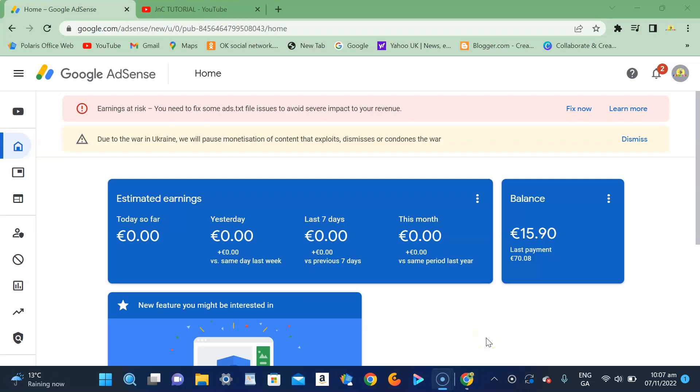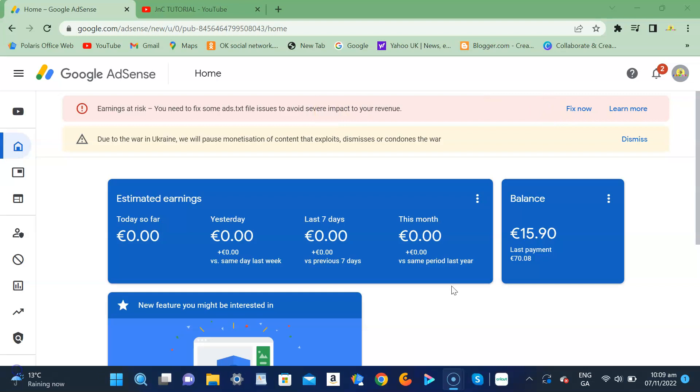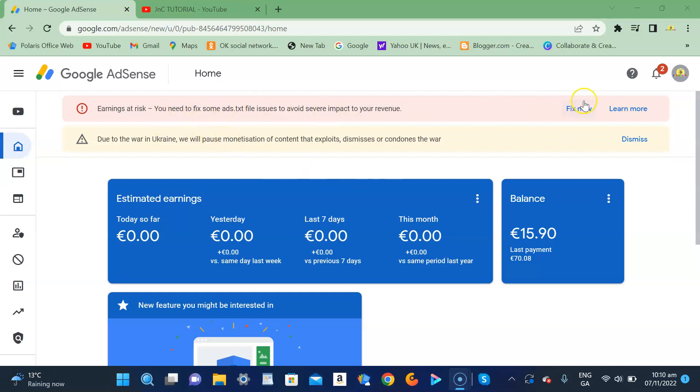Hi guys, welcome to our channel. Today I'm going to show you how to fix the prompt for earnings at risk in your Google AdSense. You need to fix the ads.txt file issue which can give you a severe impact on your revenue. If you can see here, there is a Fix Now button.